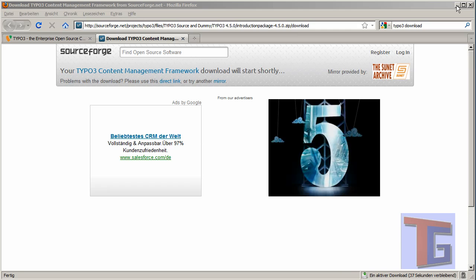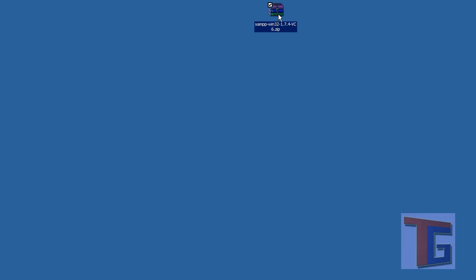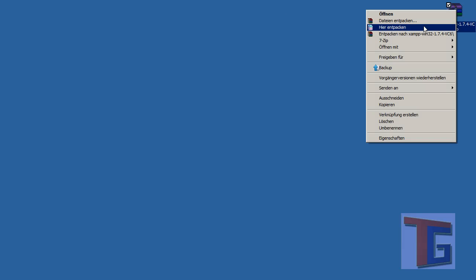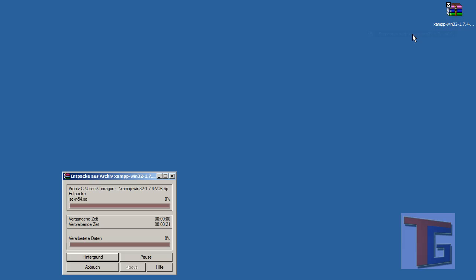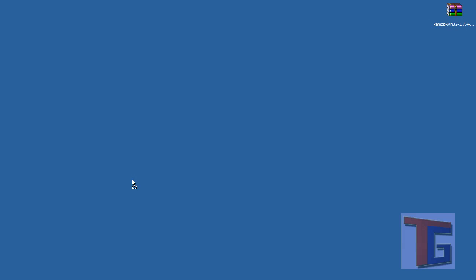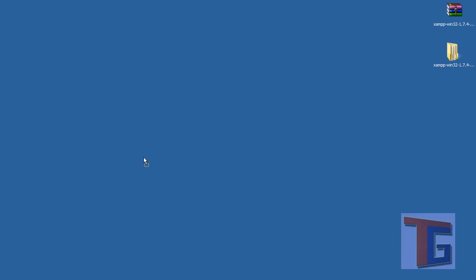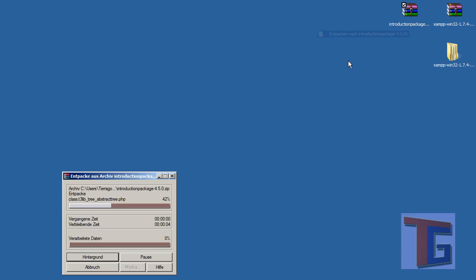Now we are downloading the two packages and we save them on our desktop. We have the XAMPP zip package that we want to uninstall, and in addition we have the Typo3 zip package that we want to uninstall the same way.